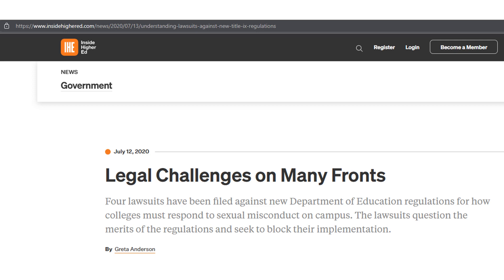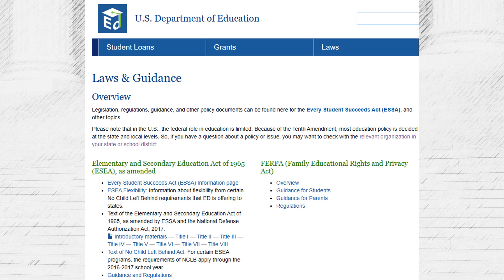The U.S. Department of Education's 2020 Title IX regulations established new procedures for investigating and adjudicating allegations of sexual harassment and assault, including live hearings and the right to cross-examine witnesses. Advocacy groups and educational institutions argued that these procedures were overly adversarial and would create a chilling effect for survivors, who may be deterred from reporting harassment and assault out of fear of retaliation or retribution. In August 2020, a federal judge issued a preliminary injunction blocking some of the most controversial provisions of the regulations.